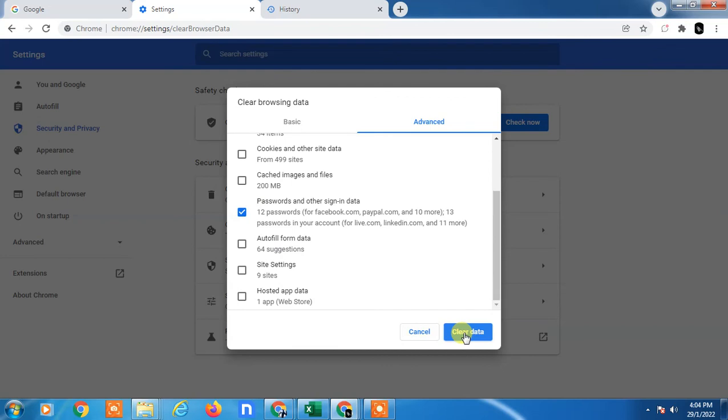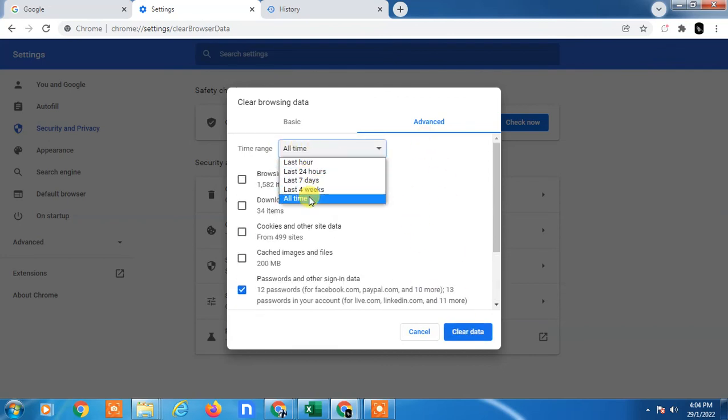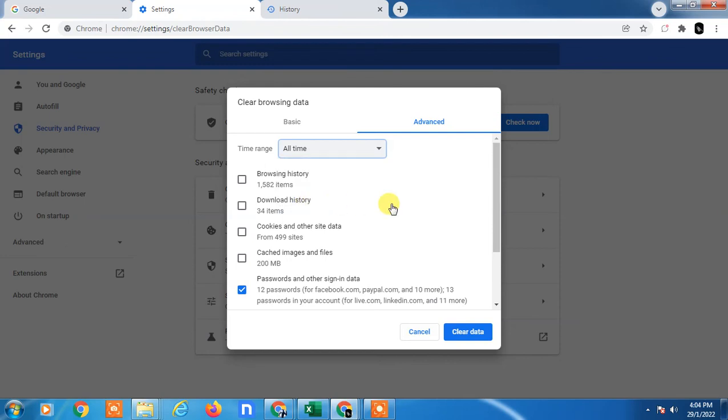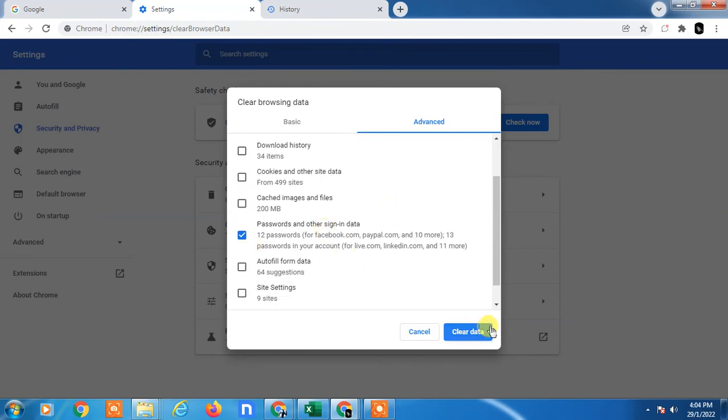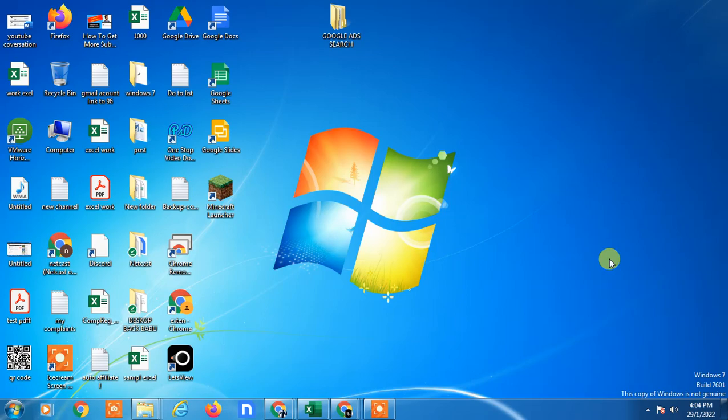You have to select the time range for what period you want to delete. If you want to delete everything, just select all time and all passwords will be deleted. Just clear data. I hope you liked this video. Please subscribe. Thank you for watching.